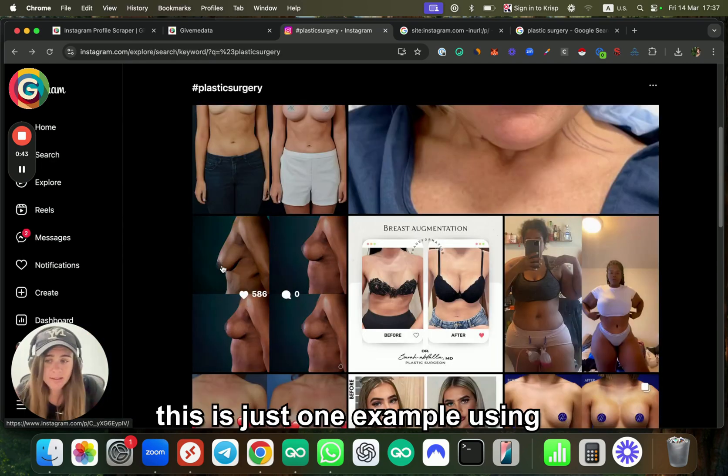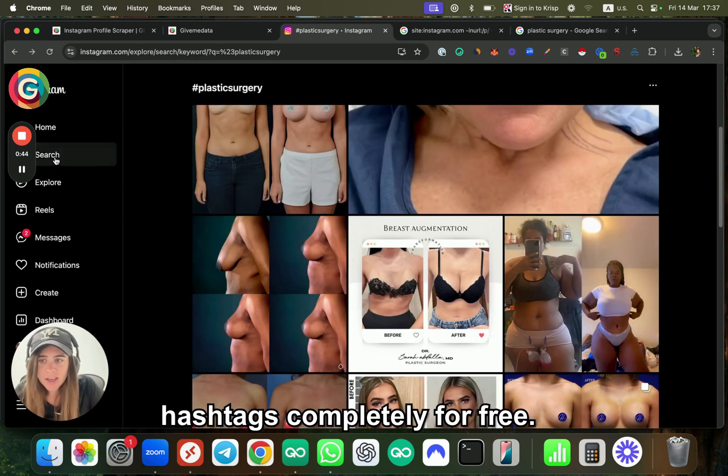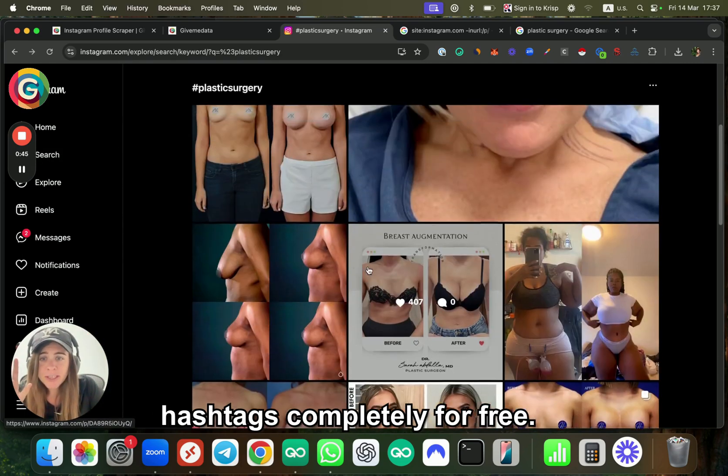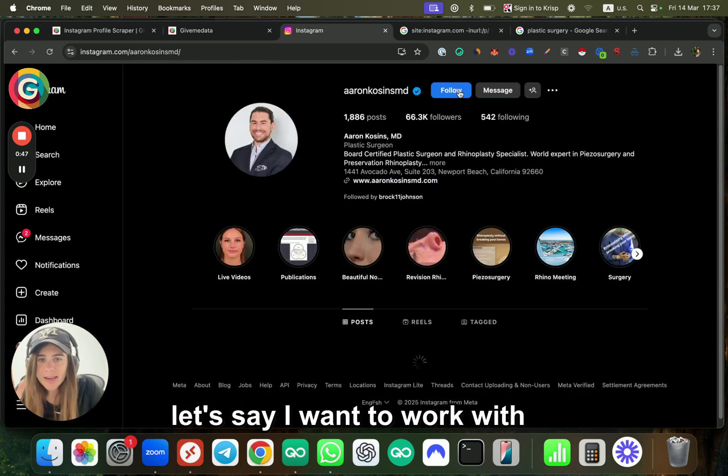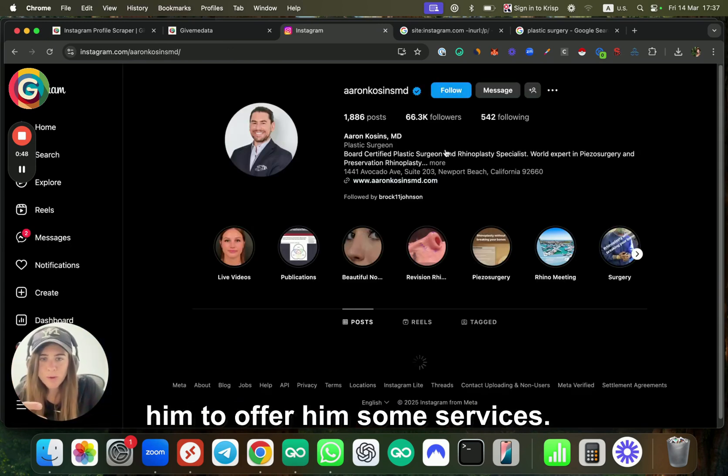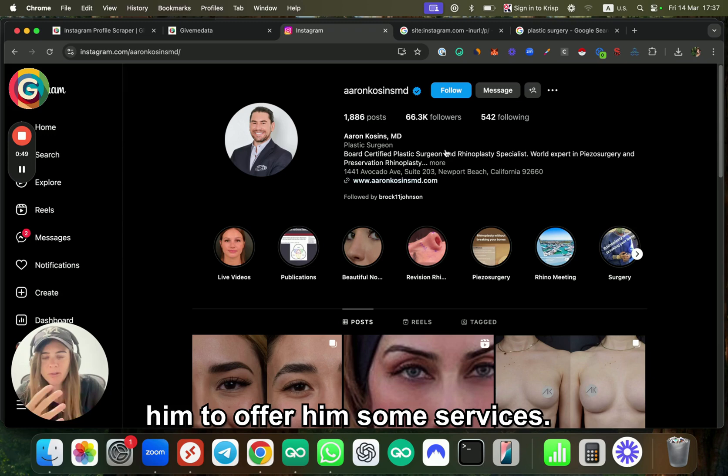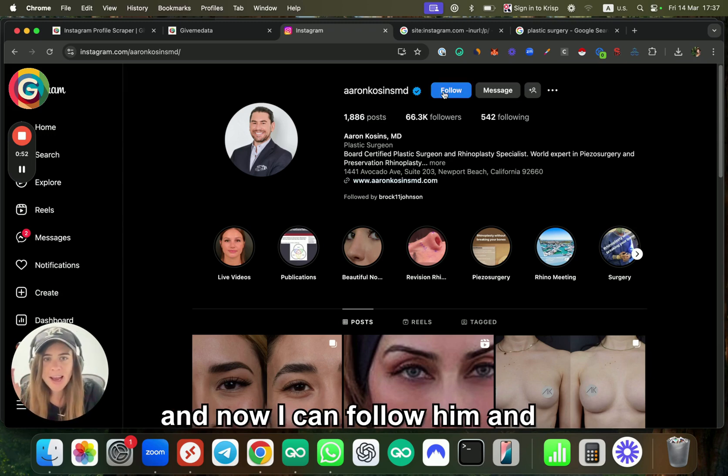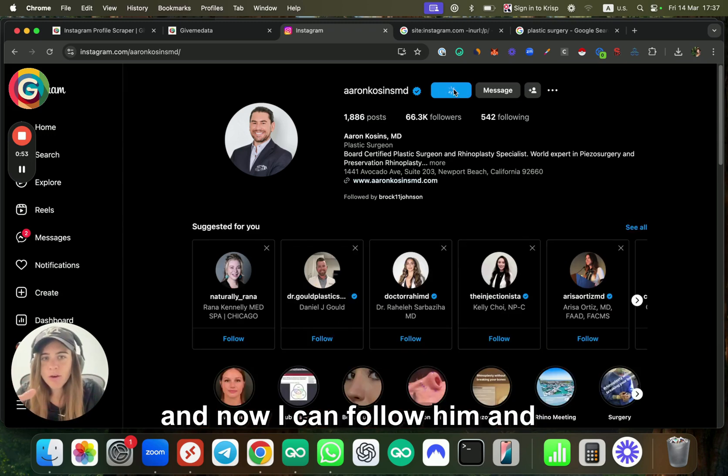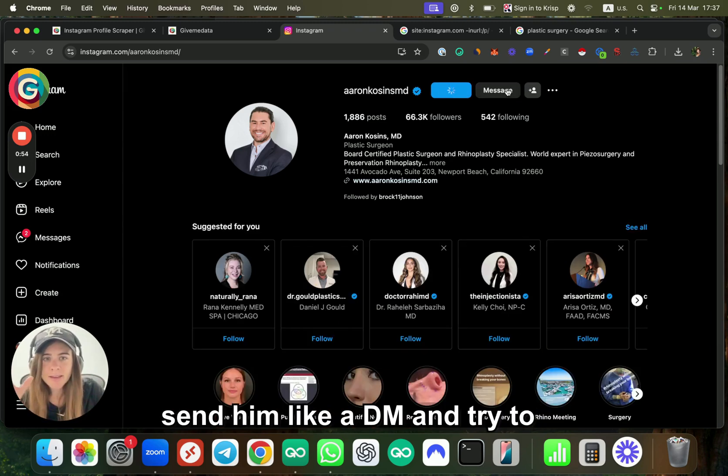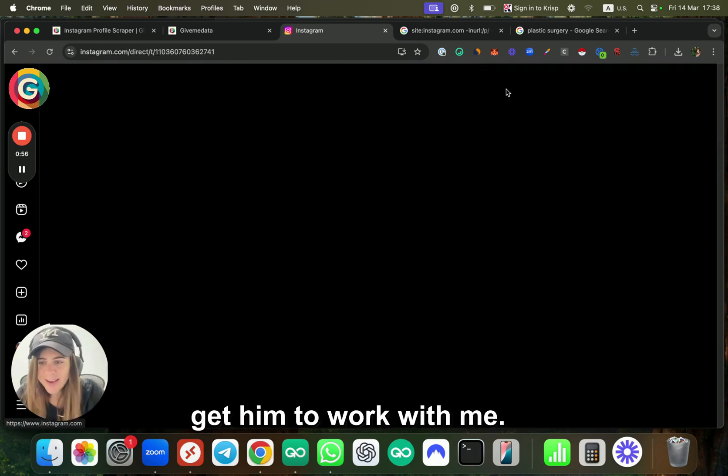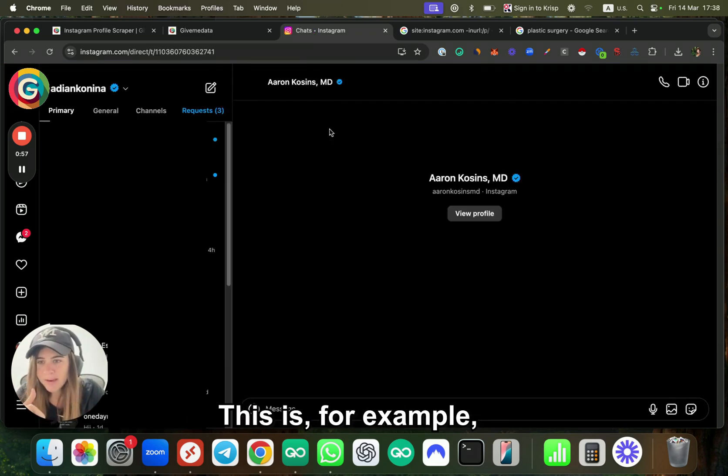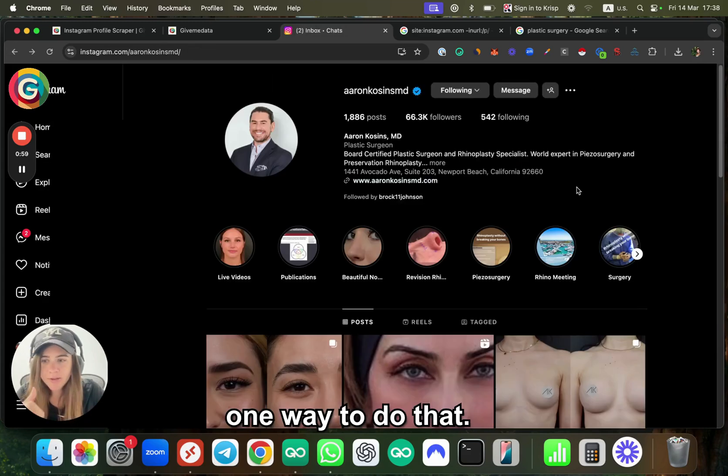This is just one example using hashtags, completely for free. For example, this guy—let's say I want to work with him to offer services. I can use these hashtags, follow him, and send him a DM to try to get him to work with me.